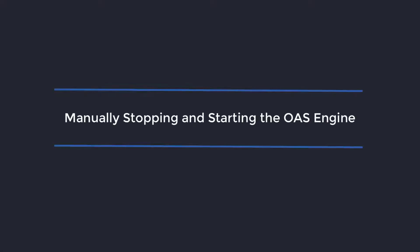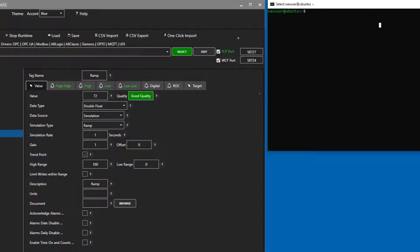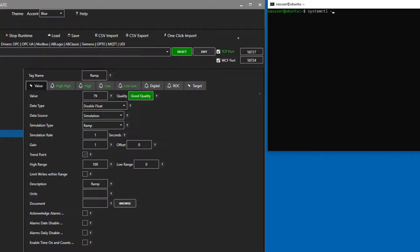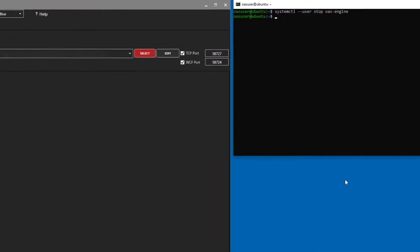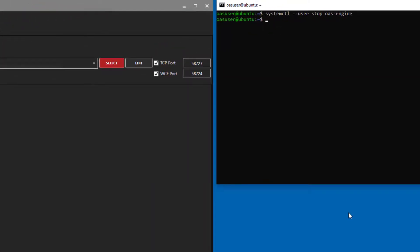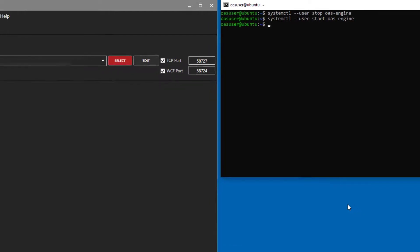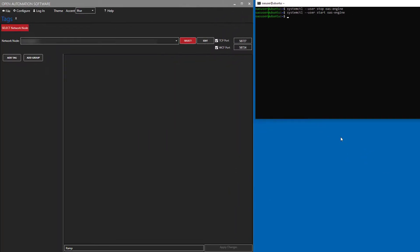Let's take a moment now and I will show you how to manually start and stop the OAS service. In your command window, log in as the OAS user or whatever user you configured and execute systemctl-user stop oas-engine. You can see that in the configuration app that the service is now off. I will start it back up again now by executing systemctl-user start oas-engine. If I select the Network Node again, you can see that the service is running again.